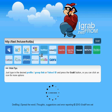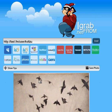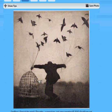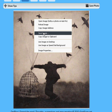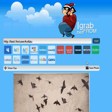As I said, if we use the grabber, it will give us a full-size image that can be further saved using our browser or the save photo button. It also works for groups.